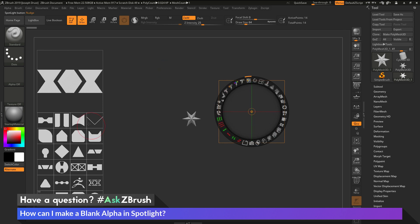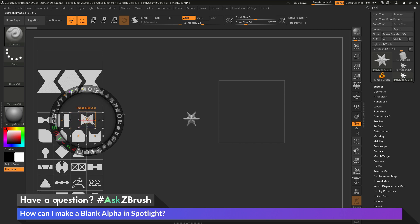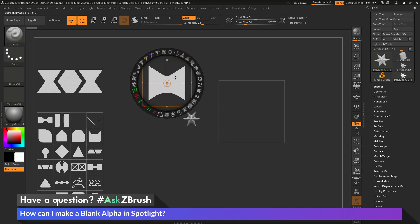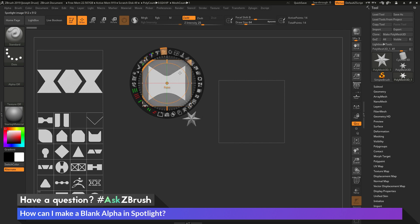So to do that again, I'm just going to grab another one of these alphas over here, and then just size this up, reposition that spotlight wheel in the center, come up to the paint option, and I click and drag, and this is going to start changing that alpha to be white